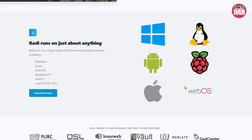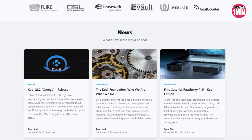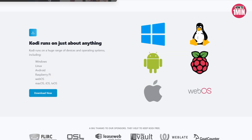Go to the Kodi official website and select your streaming device platform to start downloading. Then you need to buy an IPTV subscription in order to get the M3U file for installing IPTV.